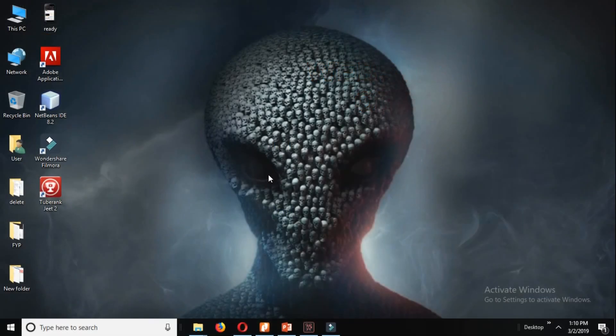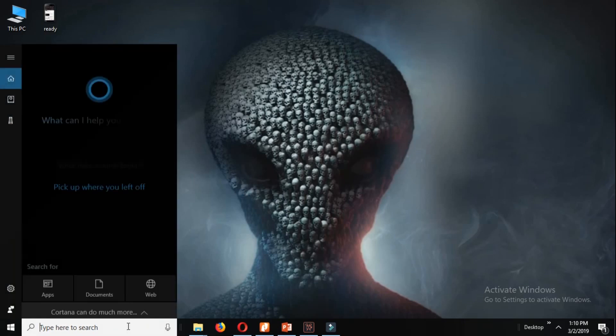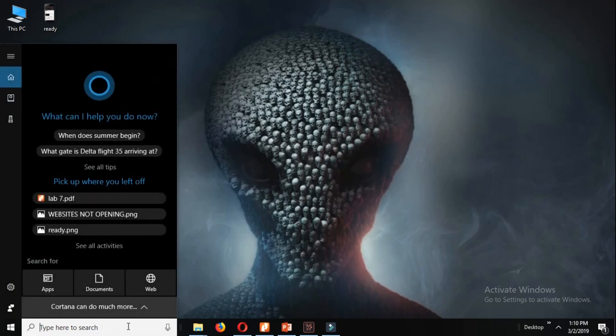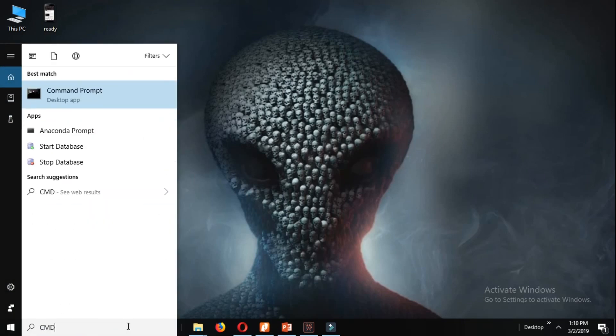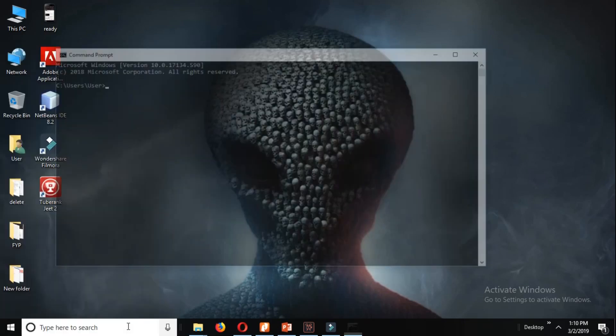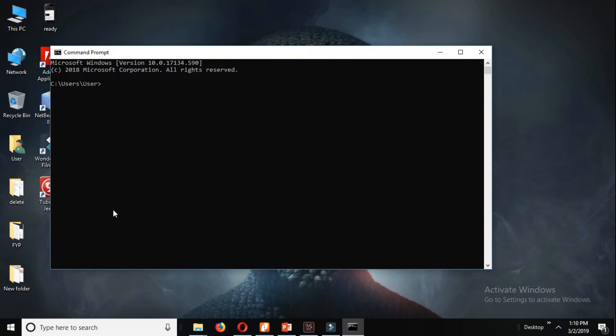Let's go to your search bar and type cmd to open your command prompt. Now over here we write: netsh (that's n-e-t-s-h) space int space IP space reset, and then resetlog.txt, and hit enter.